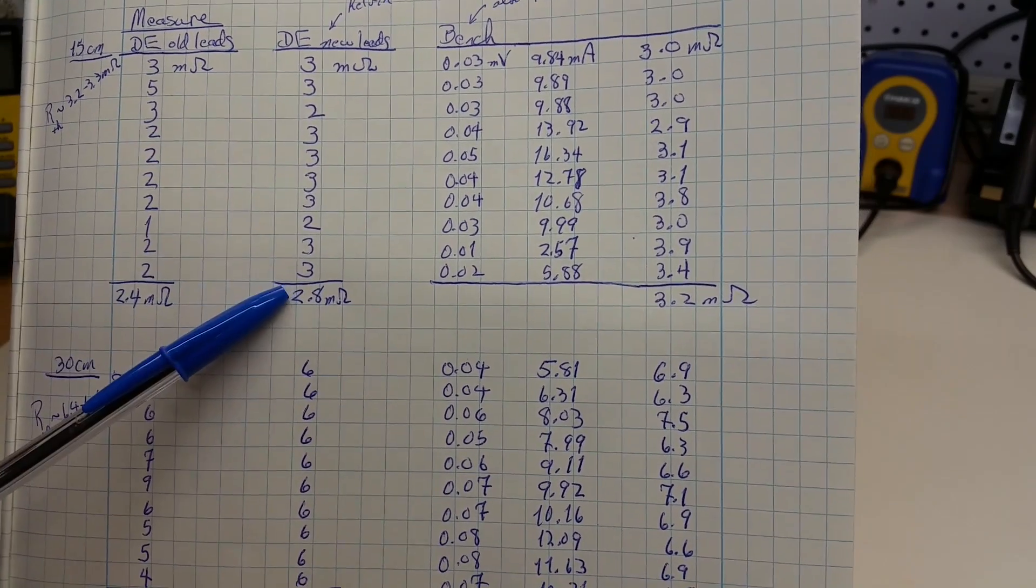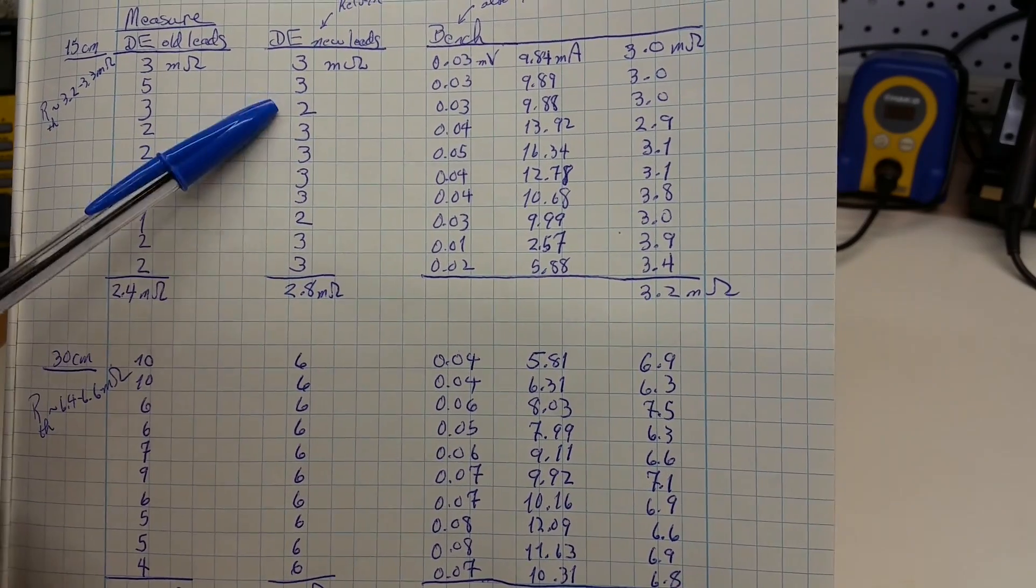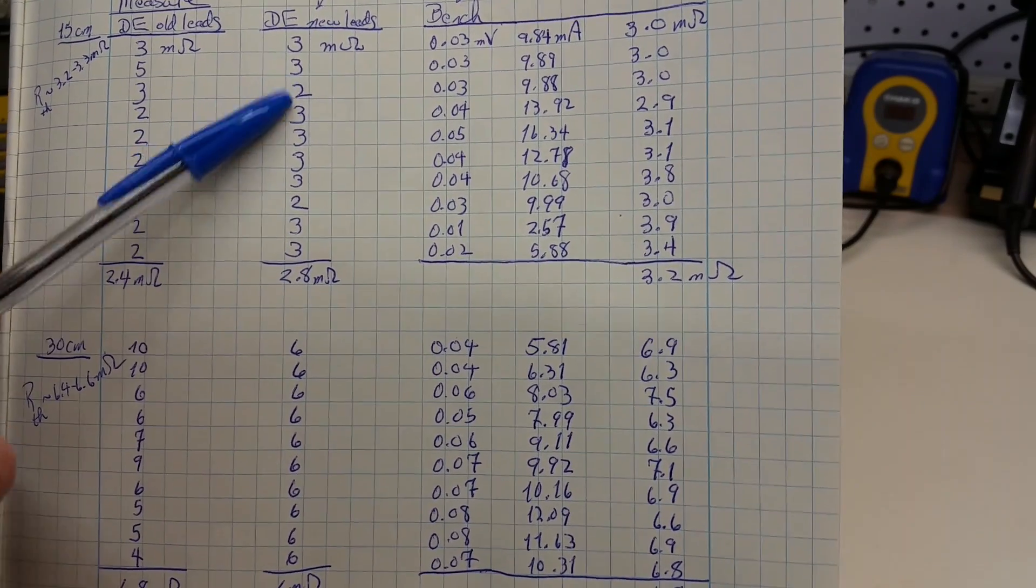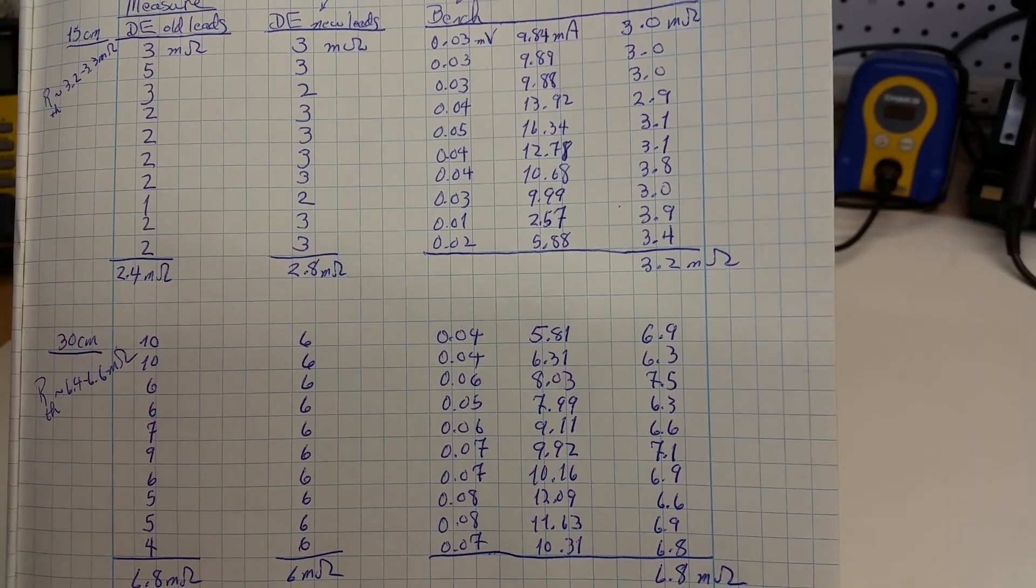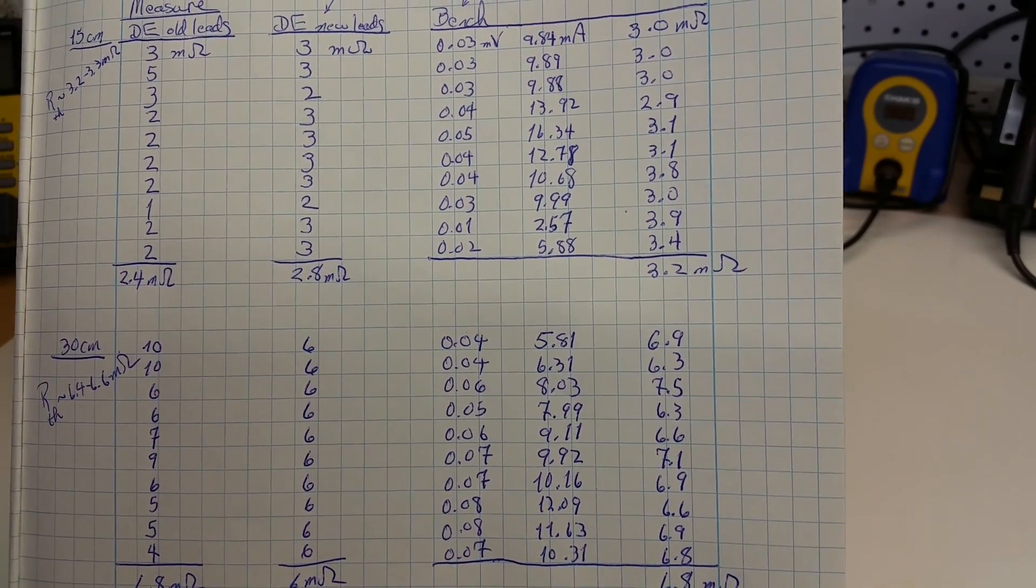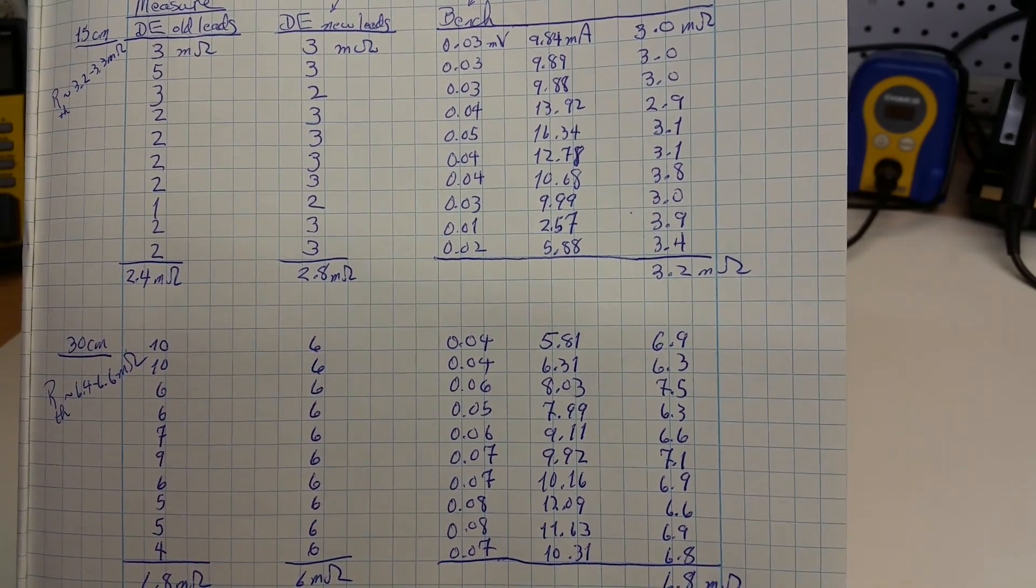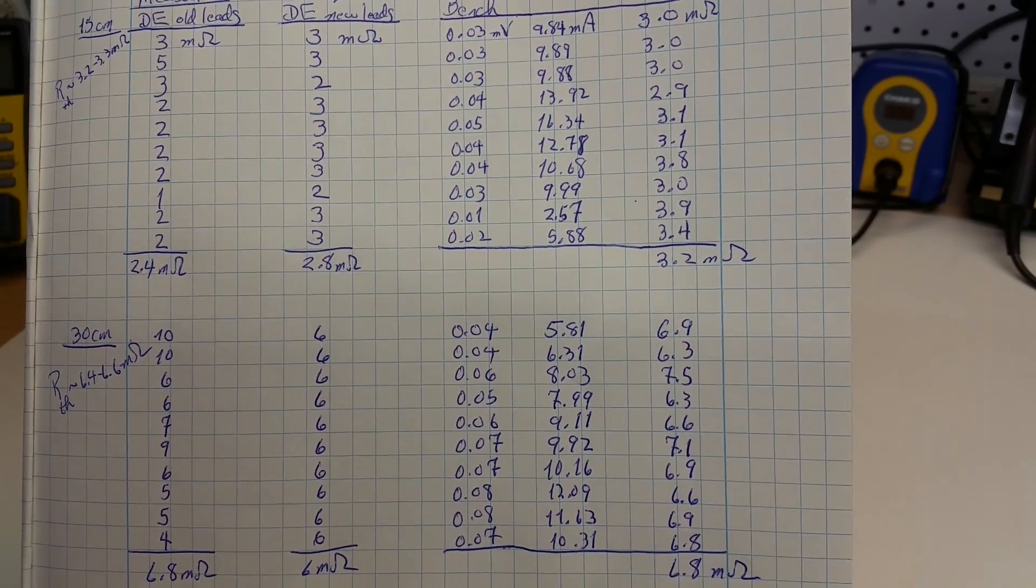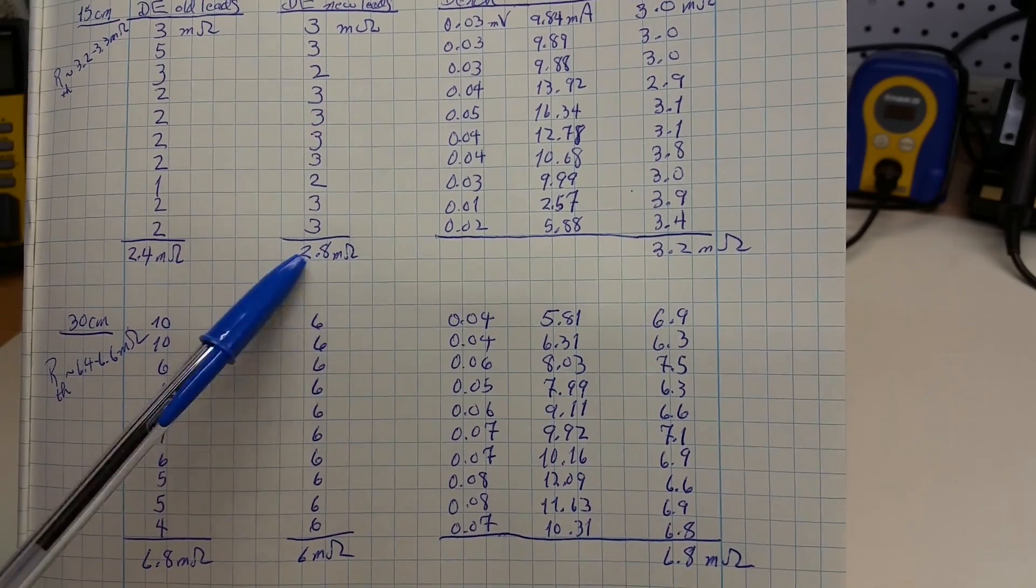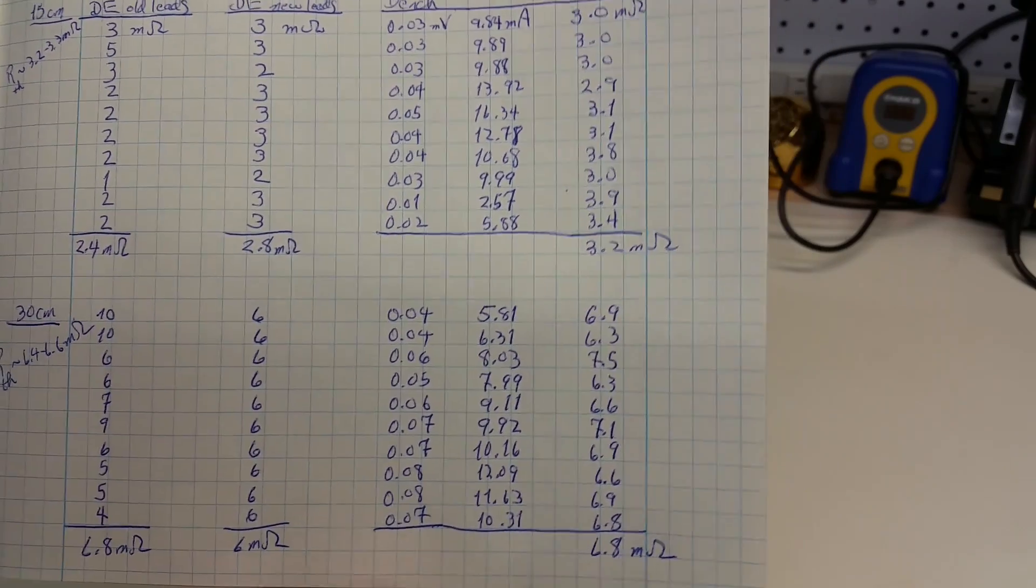In this range, there is some variability in the Kelvin clip-based measurement. There are almost all 3's, but there were two measurements where the meter measured 2 milliohms, giving an average of 2.8 milliohms.